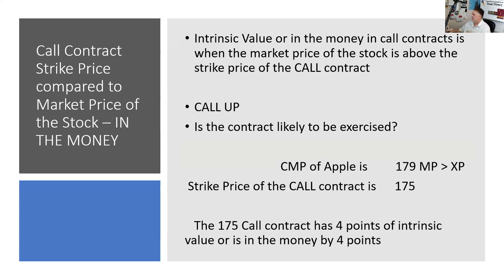Intrinsic value on a call contract: intrinsic value, or in the money on a call contract, is when the market price is up from the strike price. A great mnemonic is call up—is the market price up from the strike price? Another thing you can use is what's called a framing question: is the contract likely to be exercised? It's easier for most people to do this from the long perspective. Is it likely somebody wants to call Apple away at 175 when Apple's at 179? The answer is yes, and that means the contract has intrinsic value.